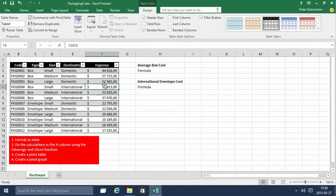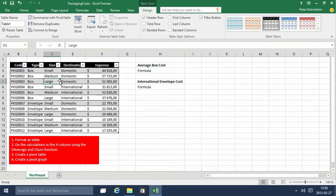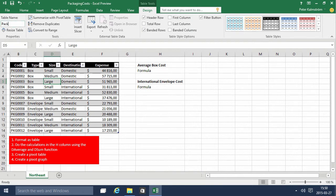Very, very useful. Next step is that we're going to do these calculations. This table is now actually named Table 1. We can rename that table 'Packaging Costs' — that's the name of the table now.